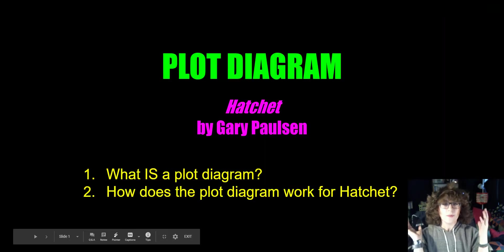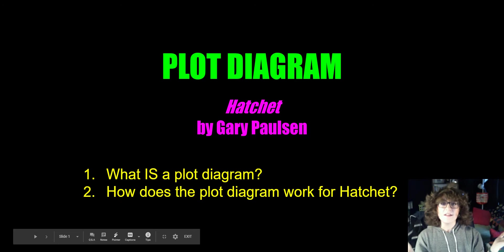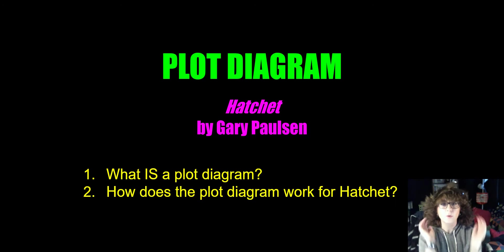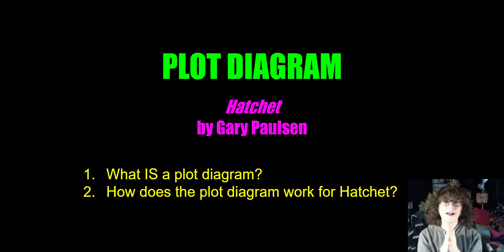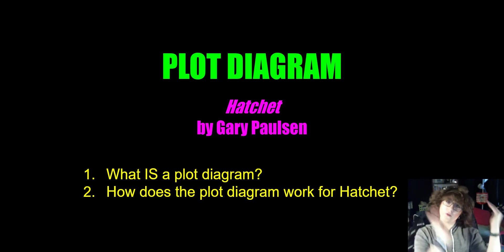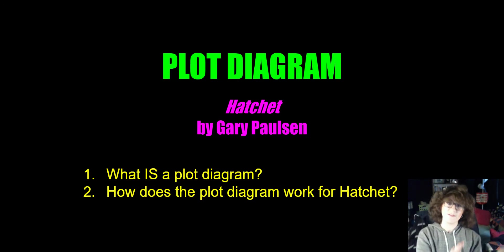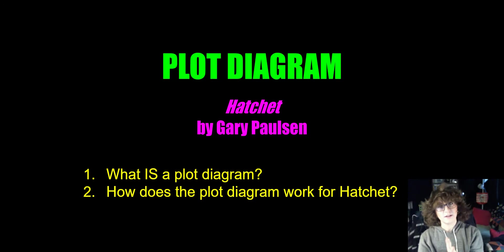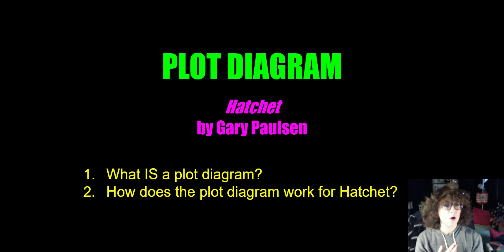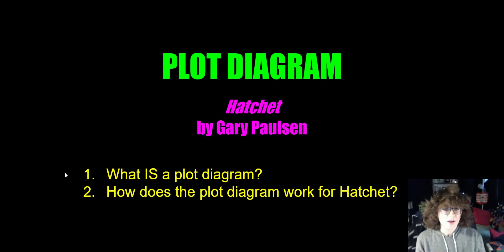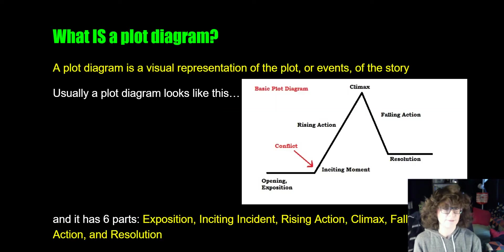So this is your mini lesson on a plot diagram. In order to get credit for attendance today, you need to finish watching this video and complete the Google form that will be below. Our goals for today are to figure out: what is a plot diagram, and how does the plot diagram work for Hatchet?